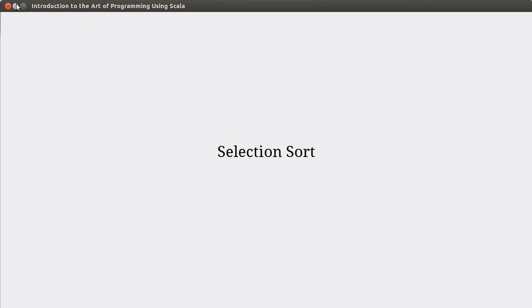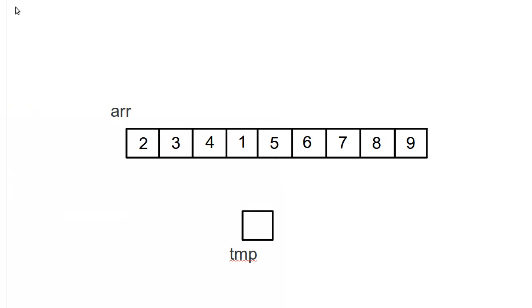It winds up moving stuff around a lot more than you necessarily need to, and that's what humans would really avoid doing. The selection sort is actually a lot closer to what you might really do.